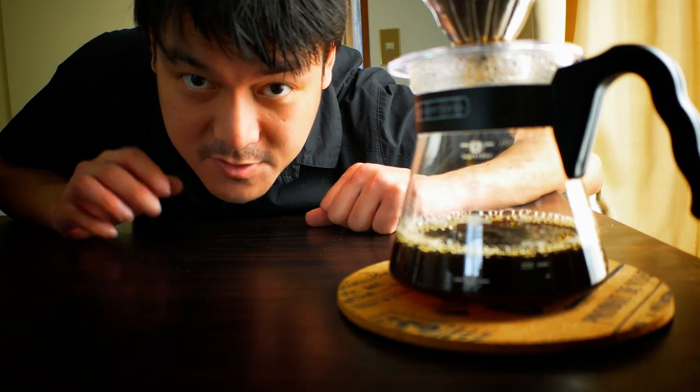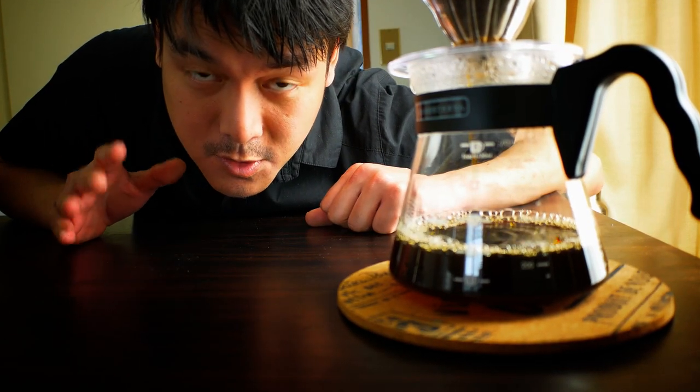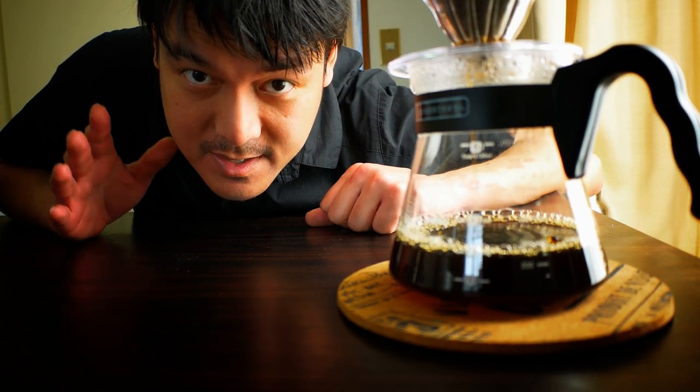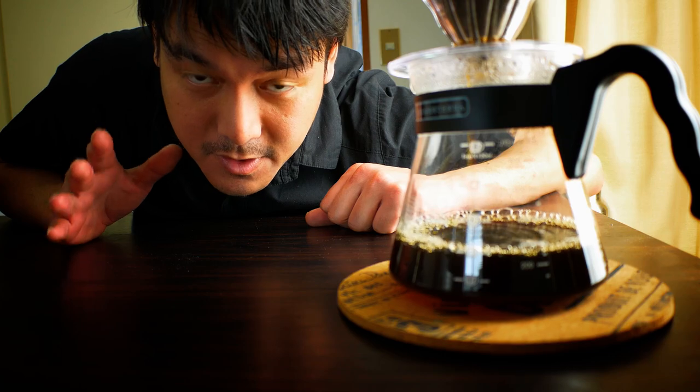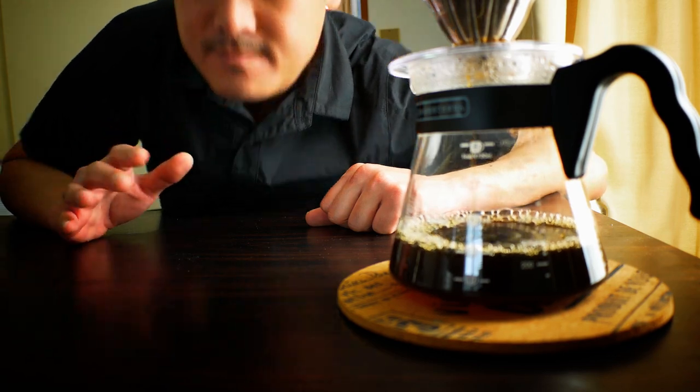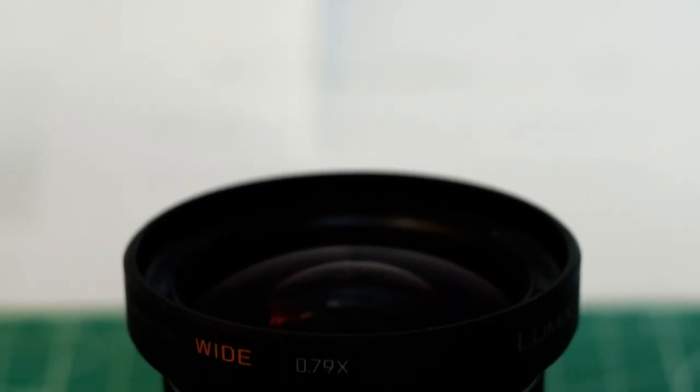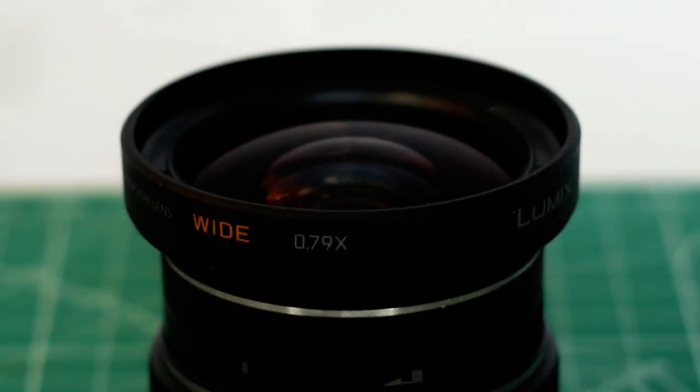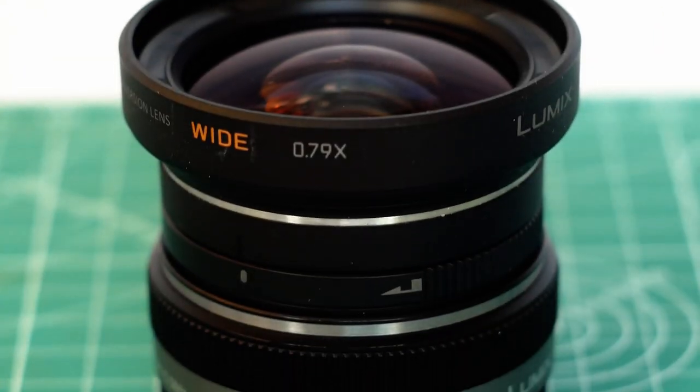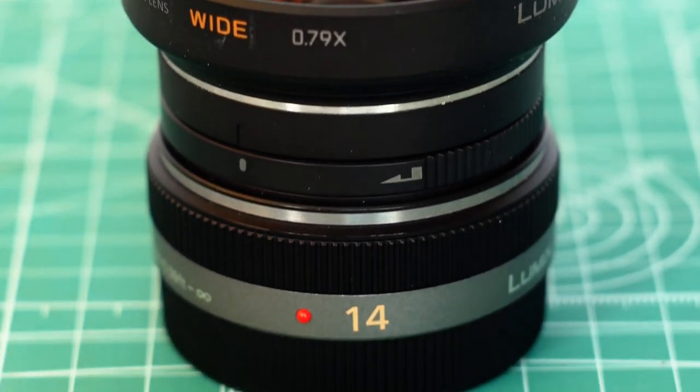How do you attach filters to the lens that has no front thread? For me, the wide-angle lens I use for vlogging does not come with front thread.